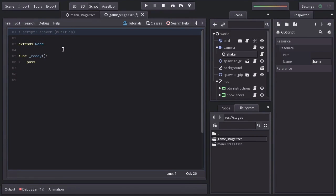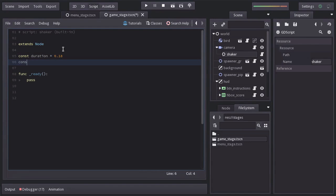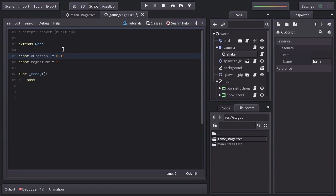I'm going to create two constants that we'll use on this script. One named Duration, which is how long the shaking is going to last, and I'll set it equals to 0.18. And the other constant is magnitude for how strong the shaking will be, and I'll set it to 3. What this represents is how much the camera is going to randomly move on both axes. In this case, it will be 3 pixels up or down and left or right.